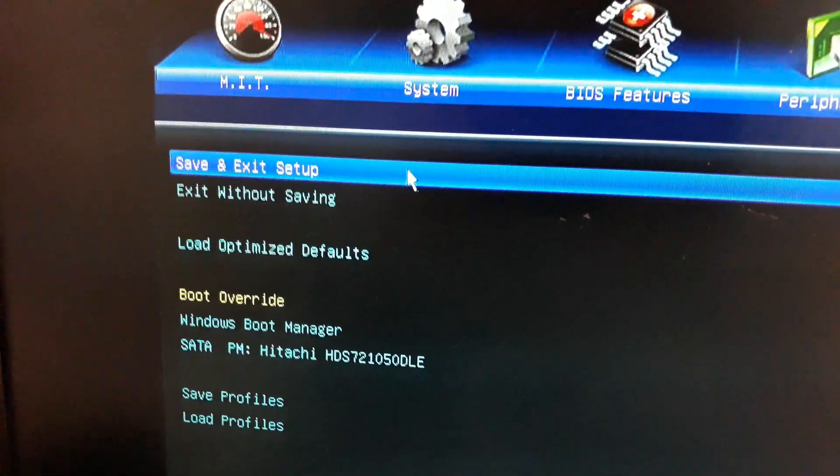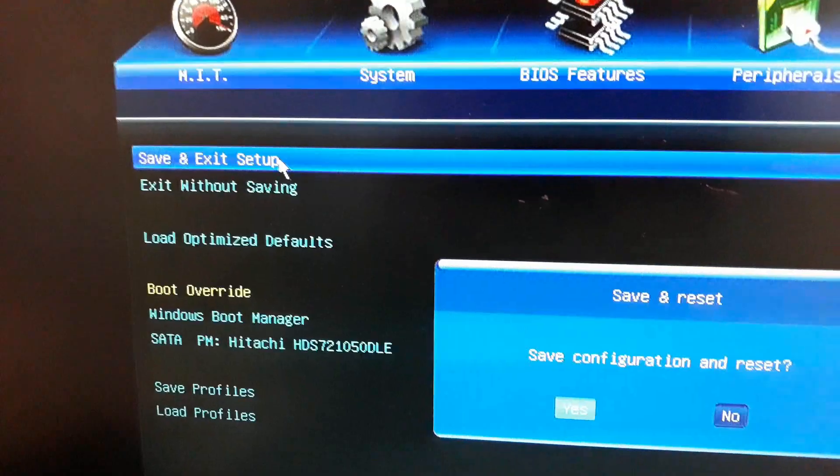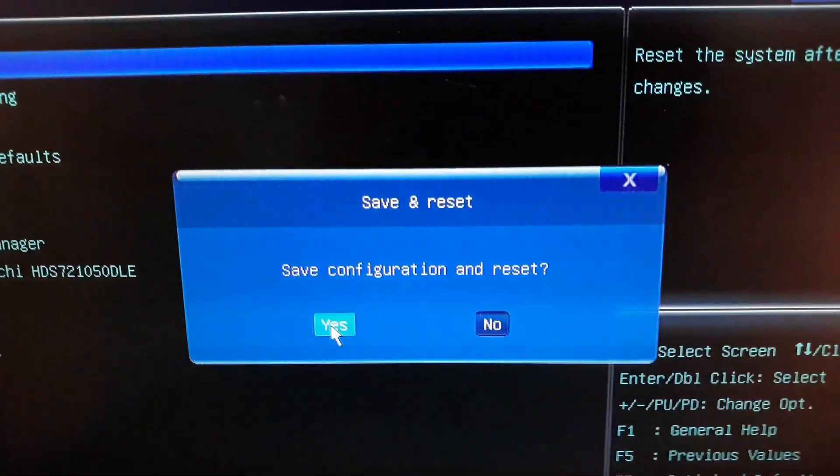Do not change anything else. Just go to Save and Exit, click on Save and Exit Setup. Note that it might be different on different computers depending on your CPU.